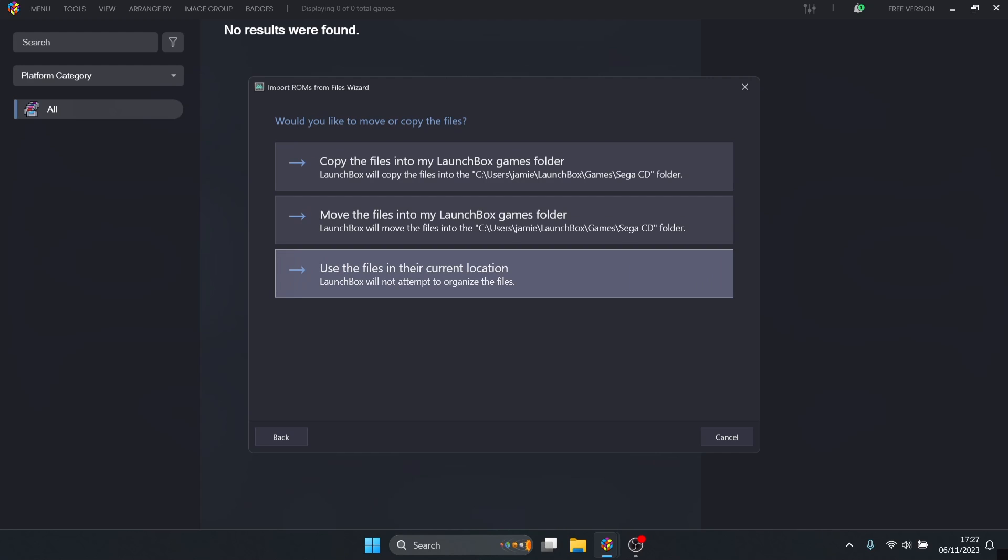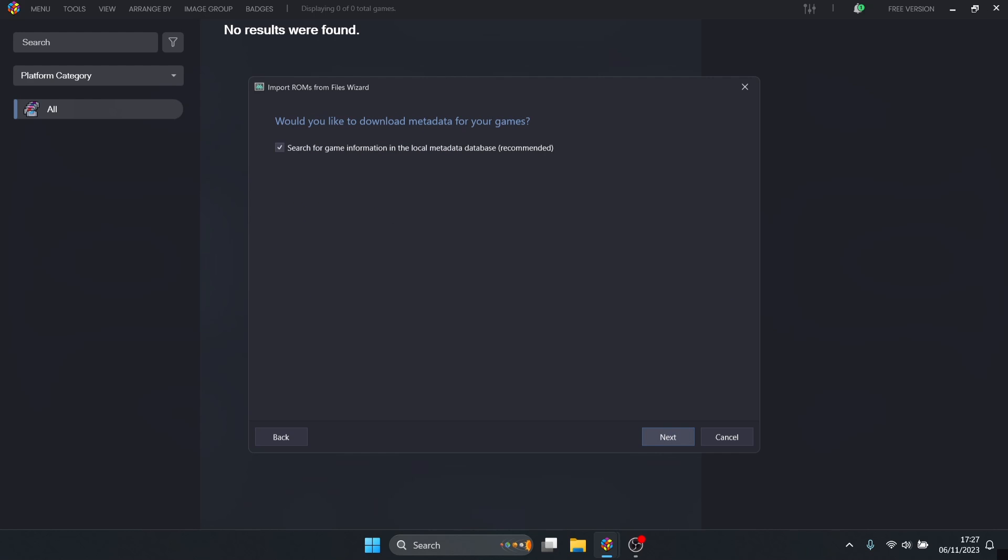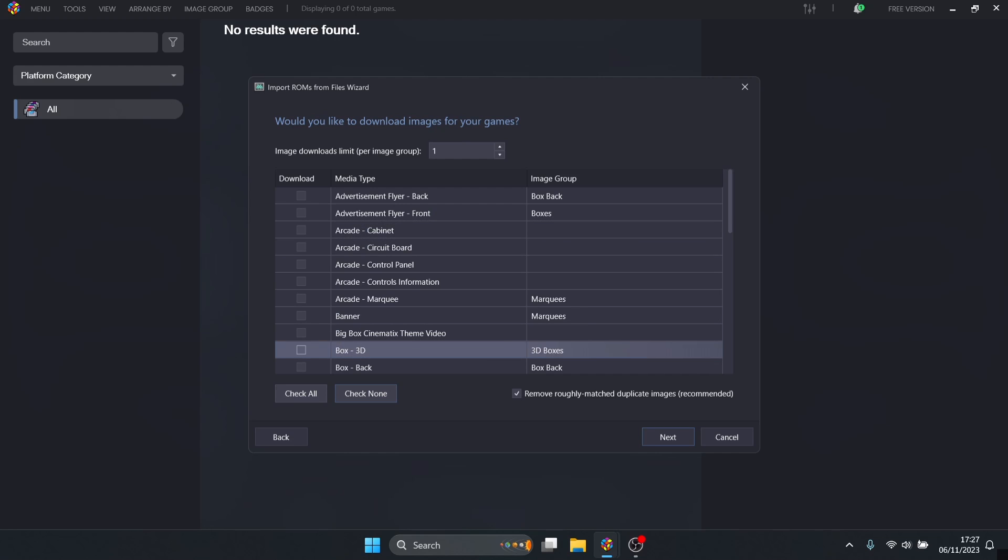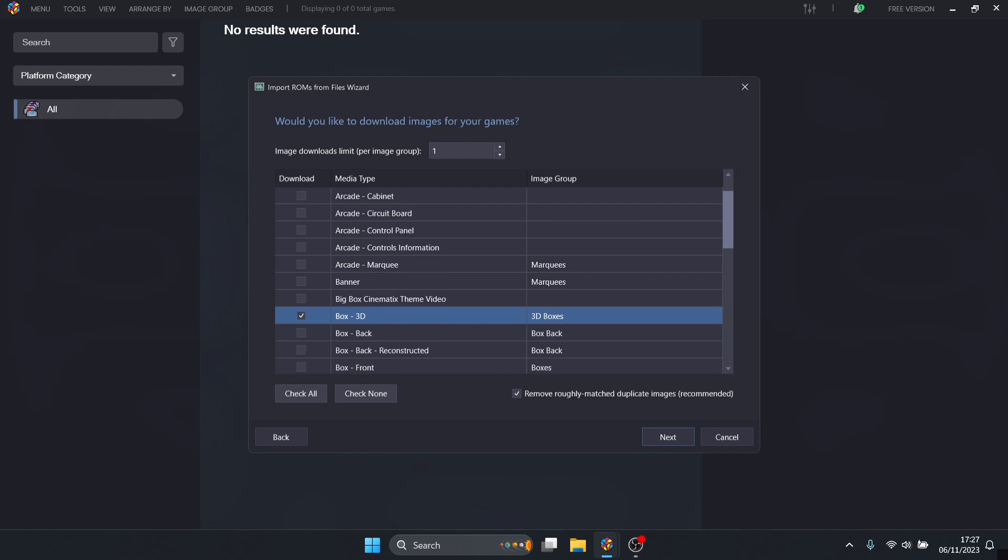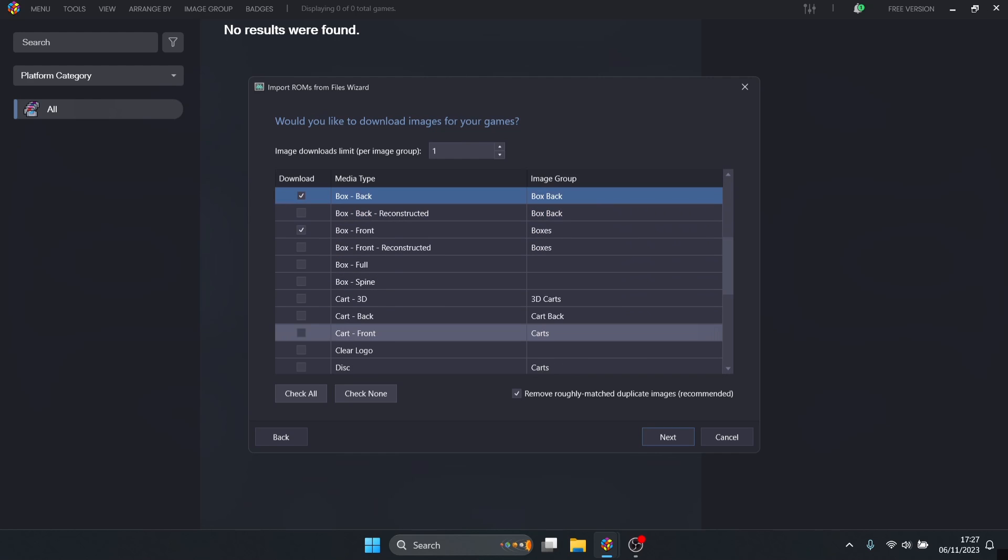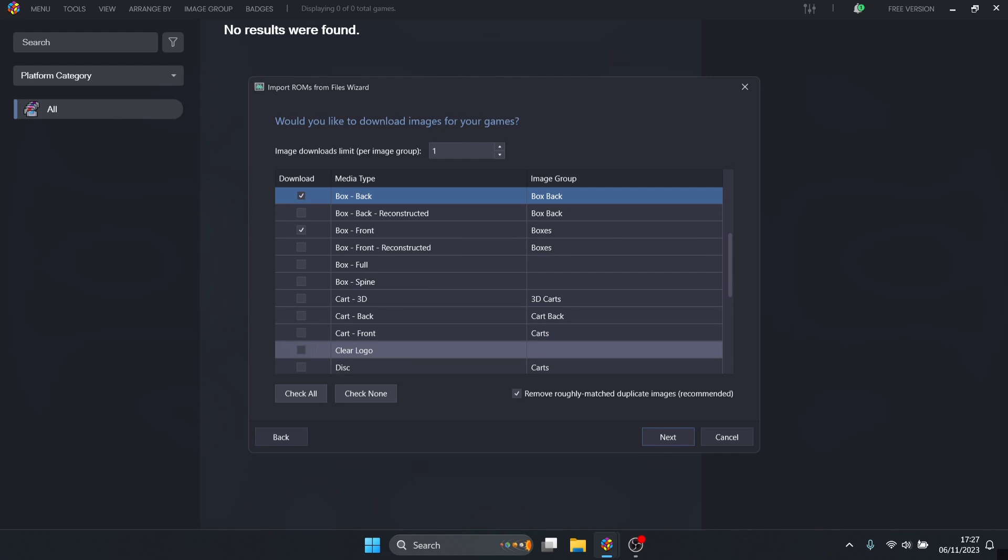Press next. Use the games in their current location - we don't want to move these anywhere. If you do want LaunchBox to put your games elsewhere, select one of these. Keep this part checked: search for game information metadata. For the next part, depending on how much space you've got, I'll go to check none and then select a few pictures. I'm going for box 3D, box front, and box back.